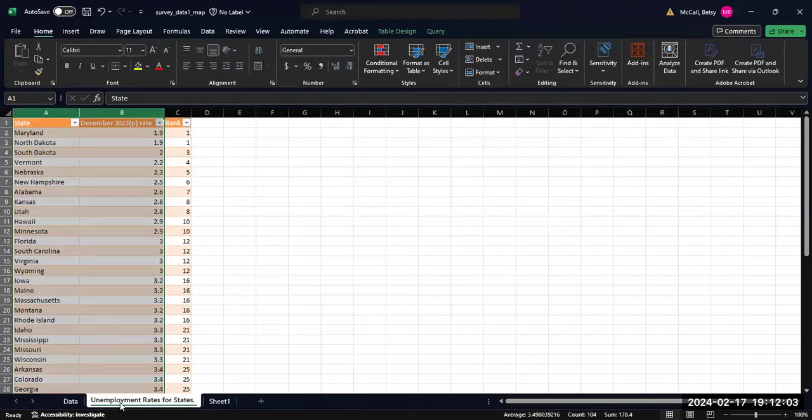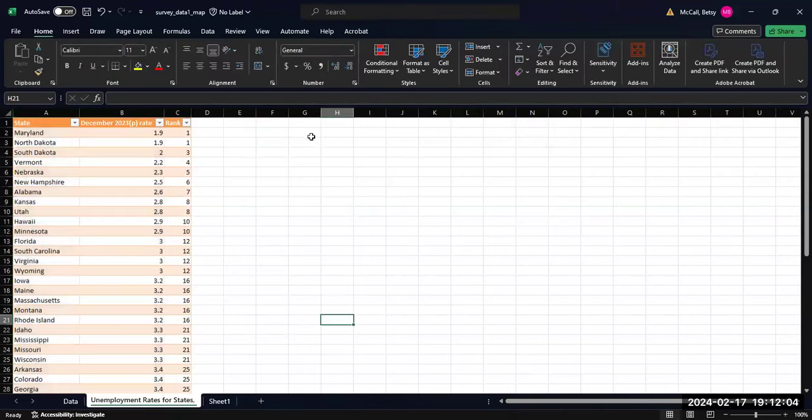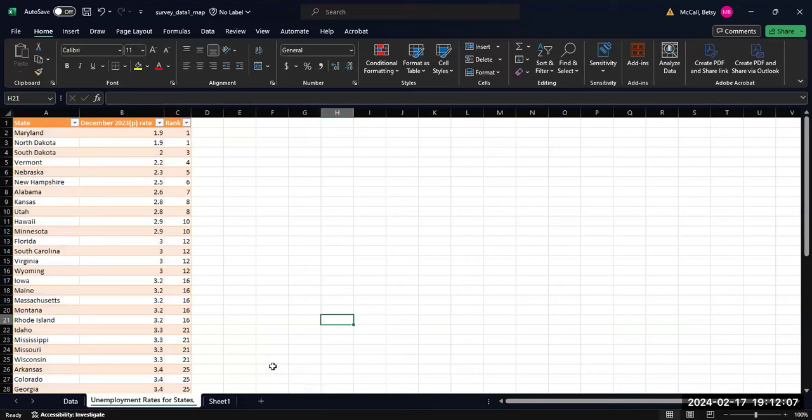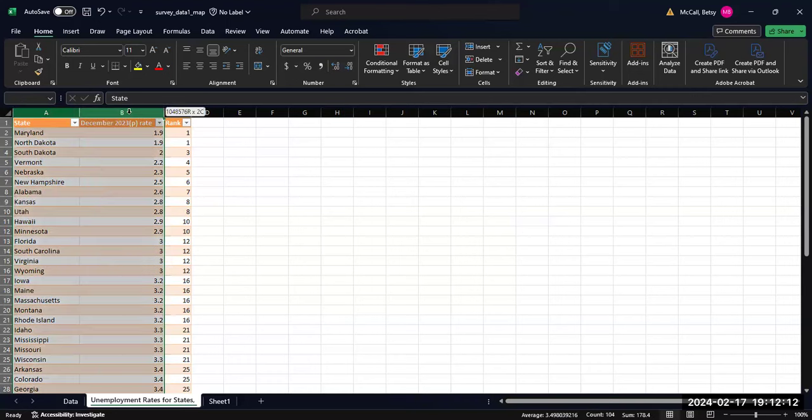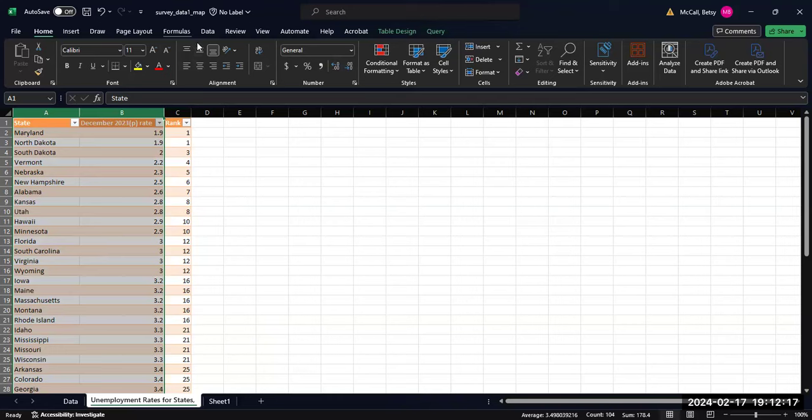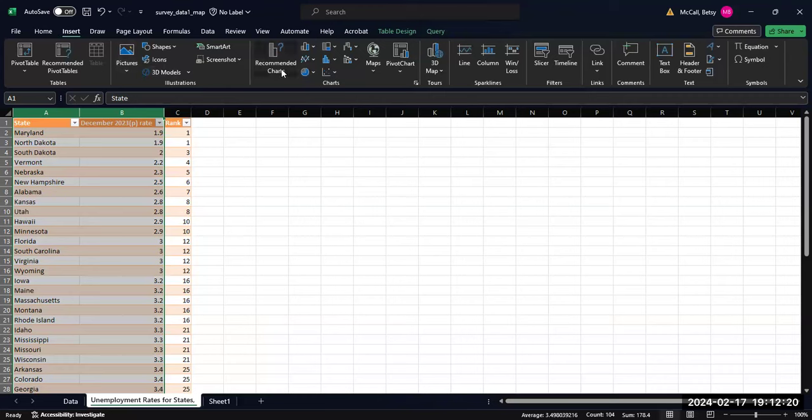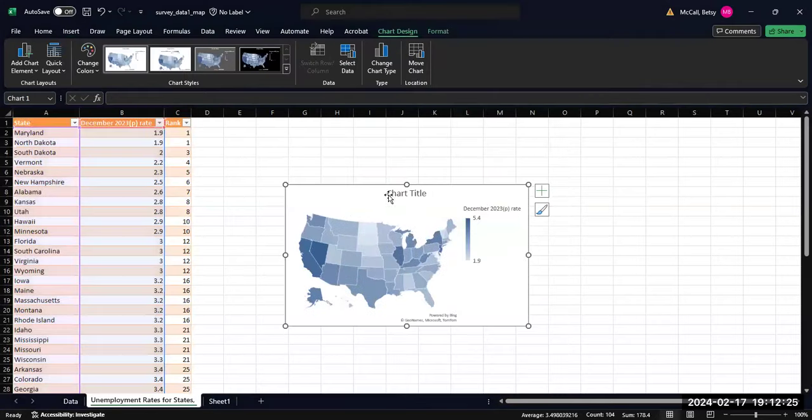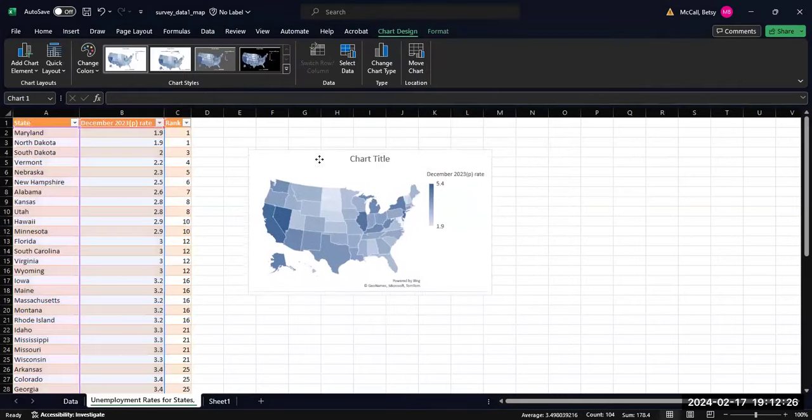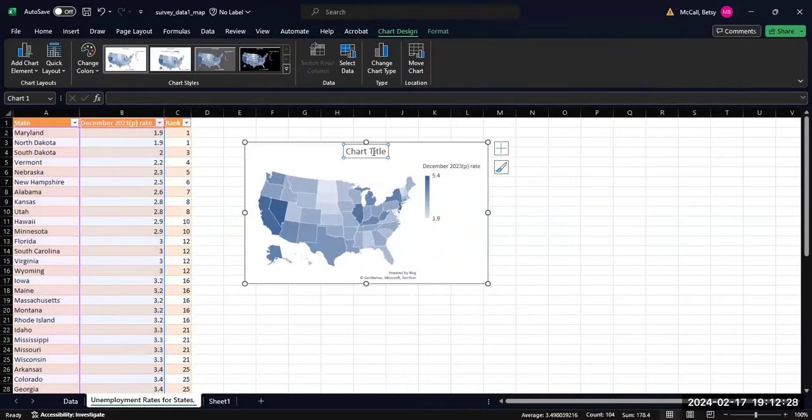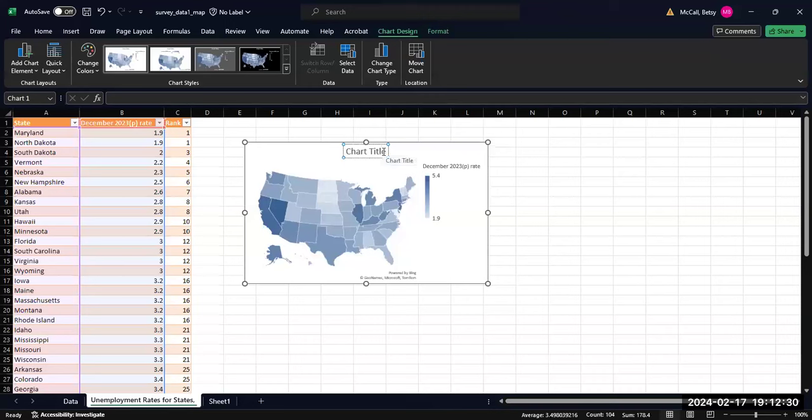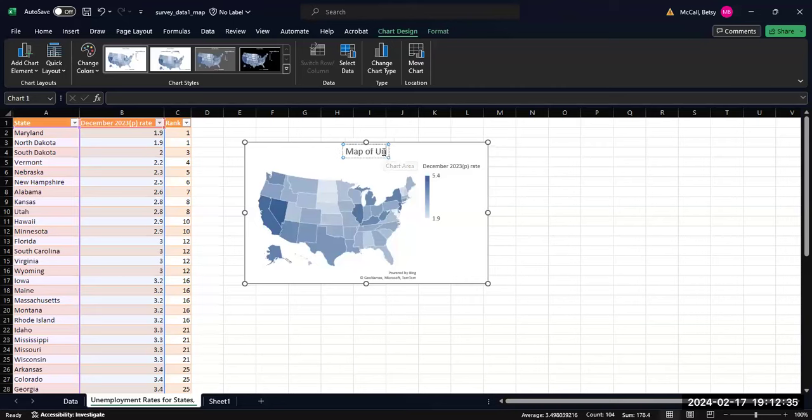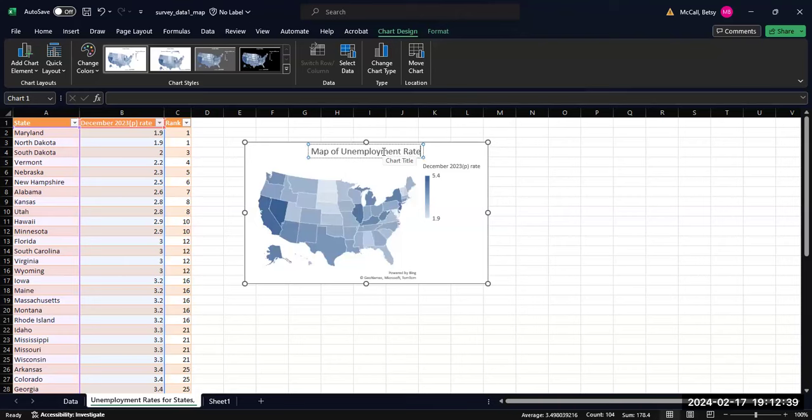I've also downloaded information from the Bureau of Labor Statistics on unemployment rate by state for all of the states, and we can also make a map of that. So again, highlight the data, go to Insert, Recommended Charts. You can see in this case it's filled in all of the states for us. Map of unemployment rates by state.